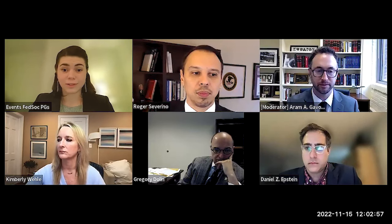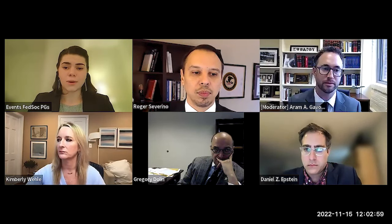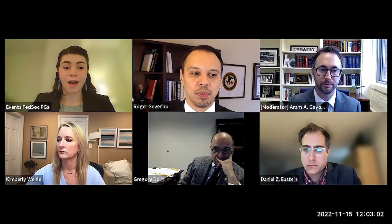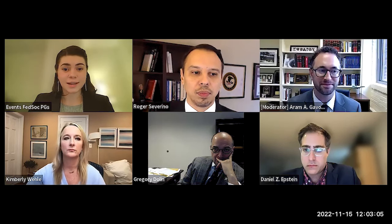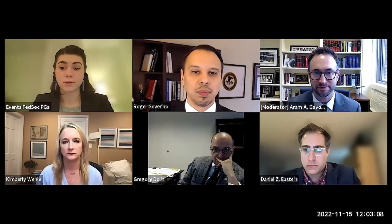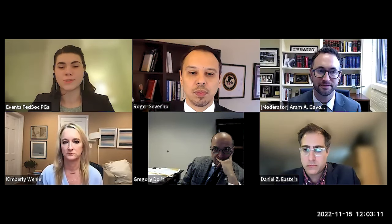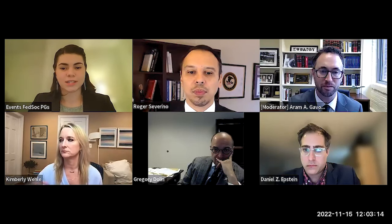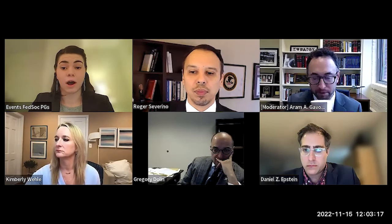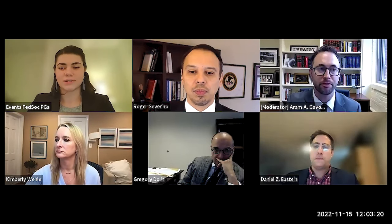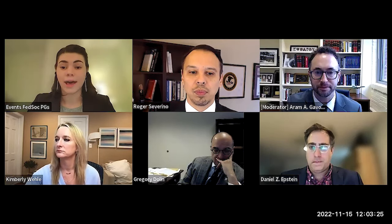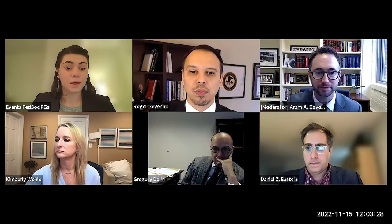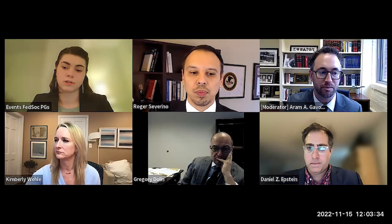In the interest of time, our introductions will be brief, but if you'd like to know more about any of our speakers, you can access their full bios on fedsoc.org. I'll introduce our moderator and leave it to him to introduce the rest of our panel. Today we are fortunate to have as our moderator Professor Givore, who is an Associate Dean for Academic Affairs and Professorial Lecturer of Law at George Washington University Law School. He is a nationally recognized scholar in administrative law, federal courts, and national security law, published in the Florida Law Review, Indiana Law Journal, Ohio State Law Journal, and Administrative Law Review. Throughout this panel, please submit questions through the question and answer feature.